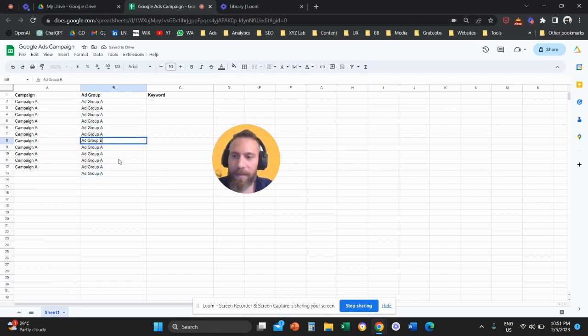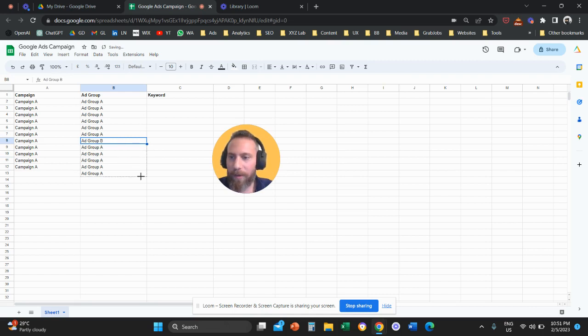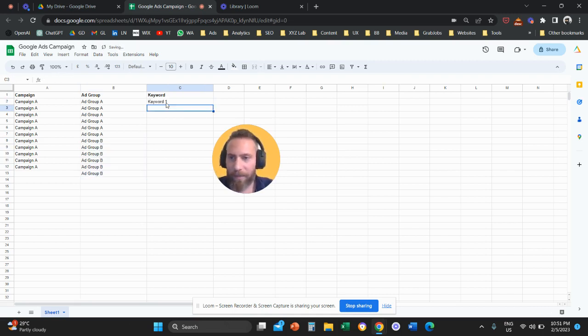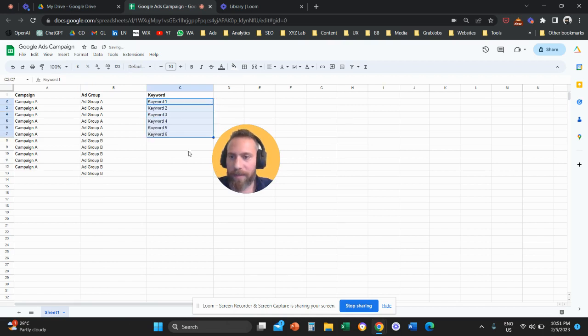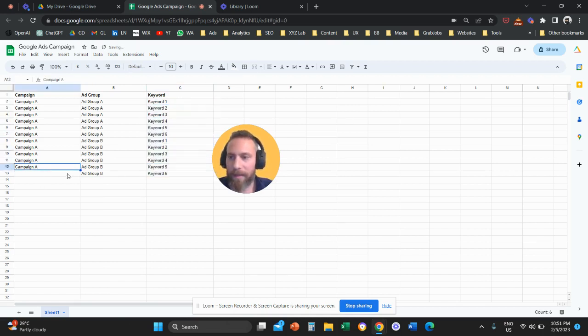And under these ad groups, let's assume we have certain keywords. Obviously here, I'm just going to use placeholders just for the example. So we have six keywords here and another six keywords here. This is campaign A.